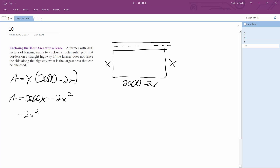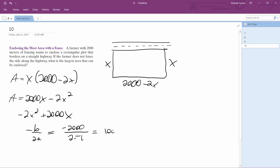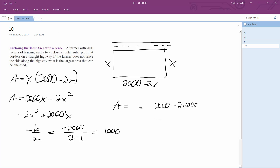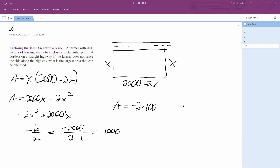We can think of this as negative 2x squared plus 2,000x. Using the vertex formula, x equals negative b over 2a. I made an error — the coefficient should be negative 2, so the correct value is actually x equals 500. Sorry about that confusion.